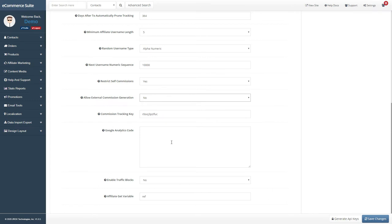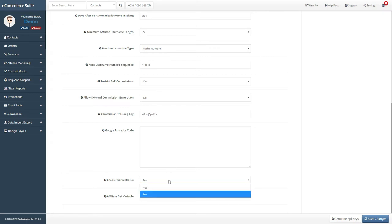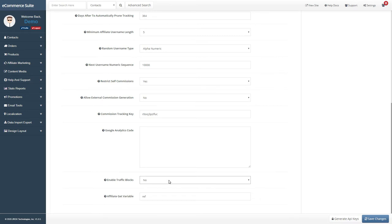Copy and paste your Google Analytics code here if you want to use it. Traffic blocks allow you to manually set specific sites to block from referring affiliates to. Use this for rogue affiliates or disabling affiliates who have old tracking links that you don't want to enable anymore. The get variable is used for appending affiliate usernames to your product pages if you want.